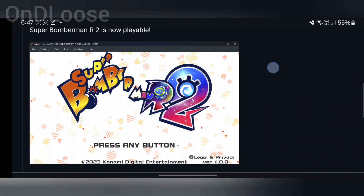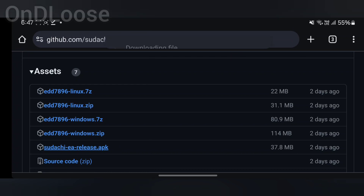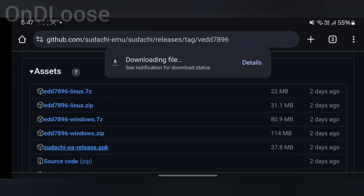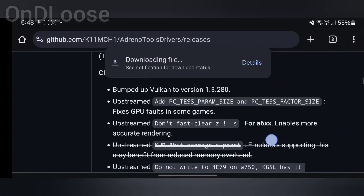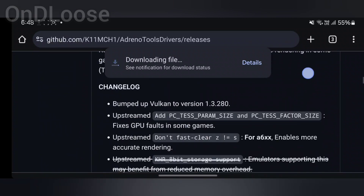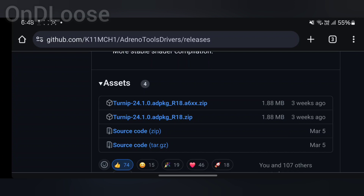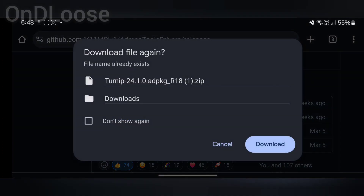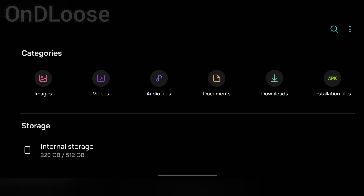Scroll down and download the Sudachi EA release just down here. Let that download, and while we're here we're going to head over to the Kimshi GitHub and download the Mesa Turnip driver 24.1 version 18. Go to assets and download the second one — tap download. Then go to My Files and go to internal storage, then downloads.